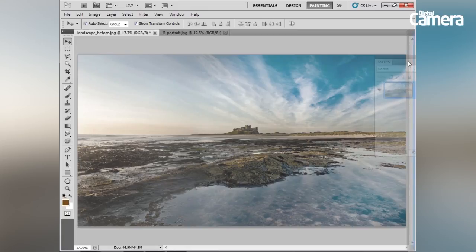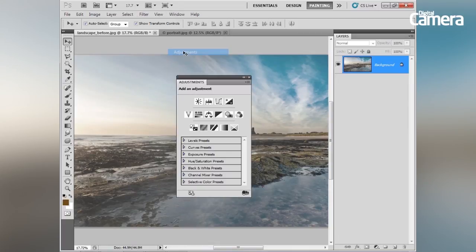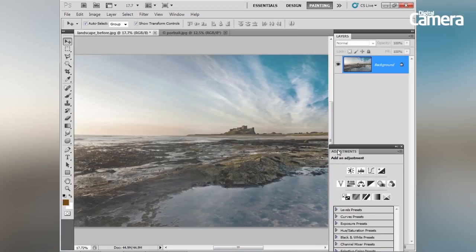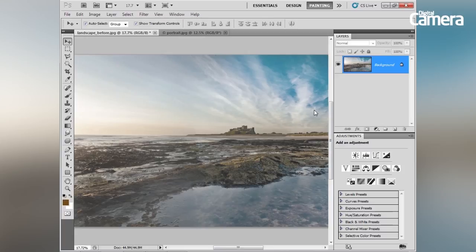We can dock the Layers panel over to the side of the screen, then open up one more. We'll choose Adjustments and drag the Adjustments panel to the bottom. You can have panels positioned like this, and you can also include other panels by dragging them into this space to sit behind the Layers panel and customize it exactly how you want with your most commonly used panels.